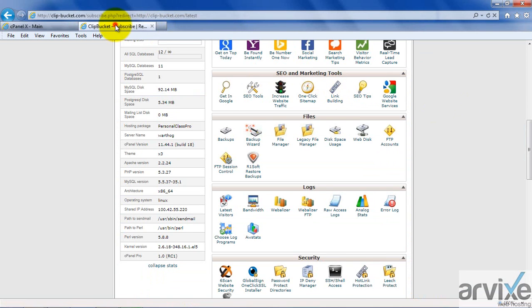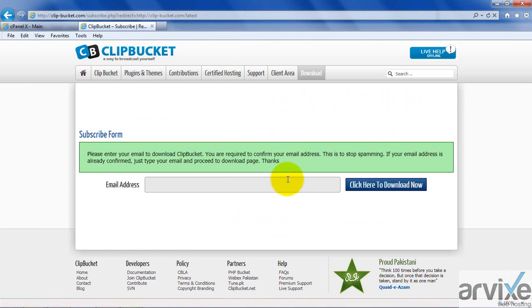So that's it. I hope you have enjoyed the video. In the upcoming video, I will examine how to upload a video using ClipBucket. Thank you.